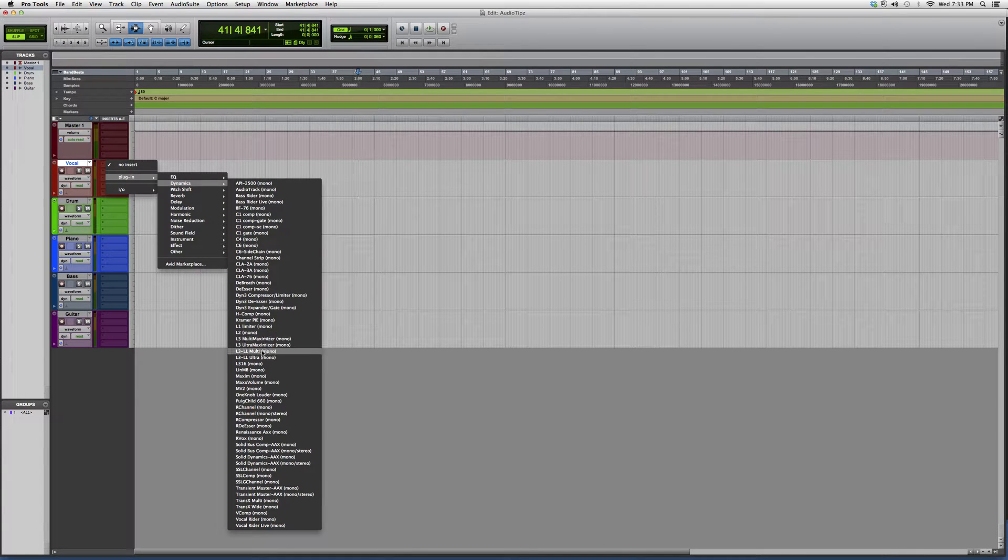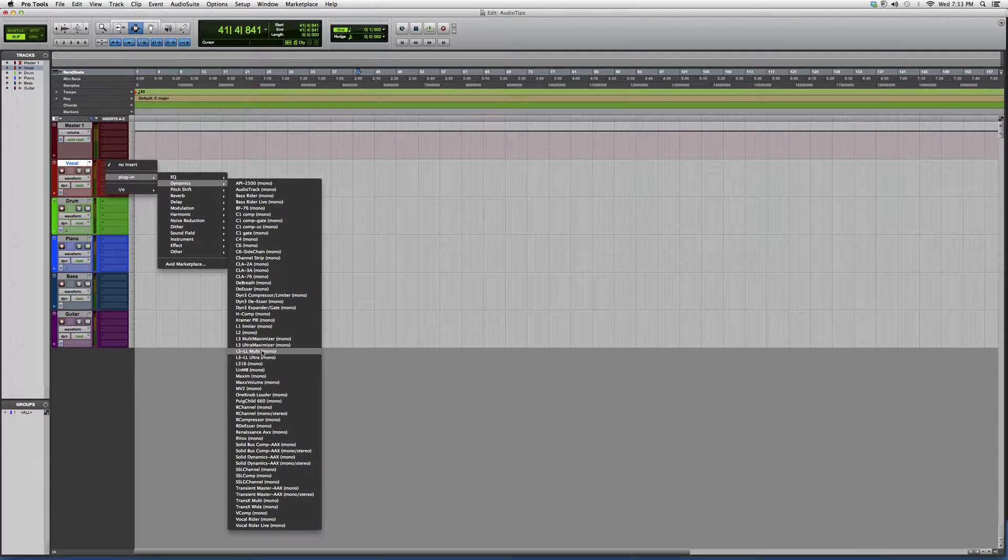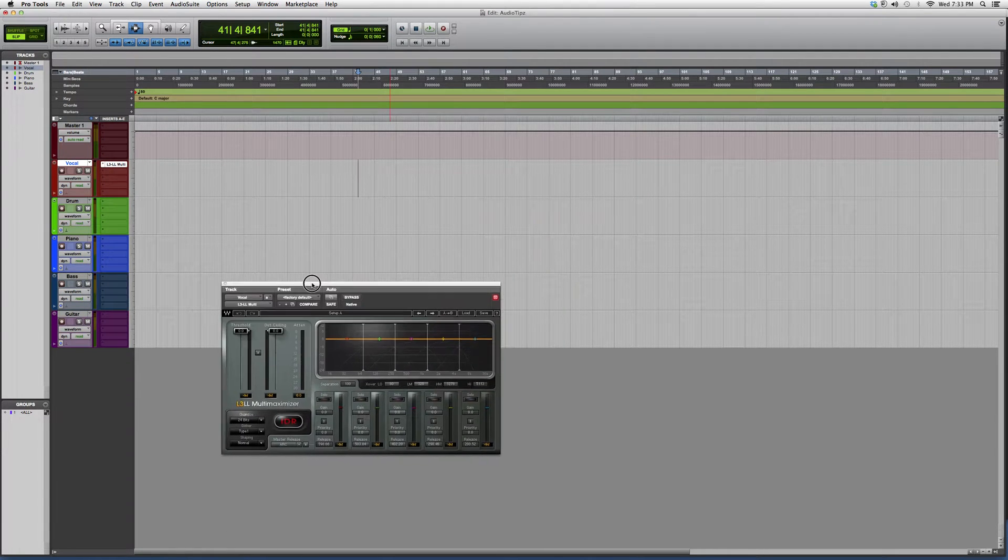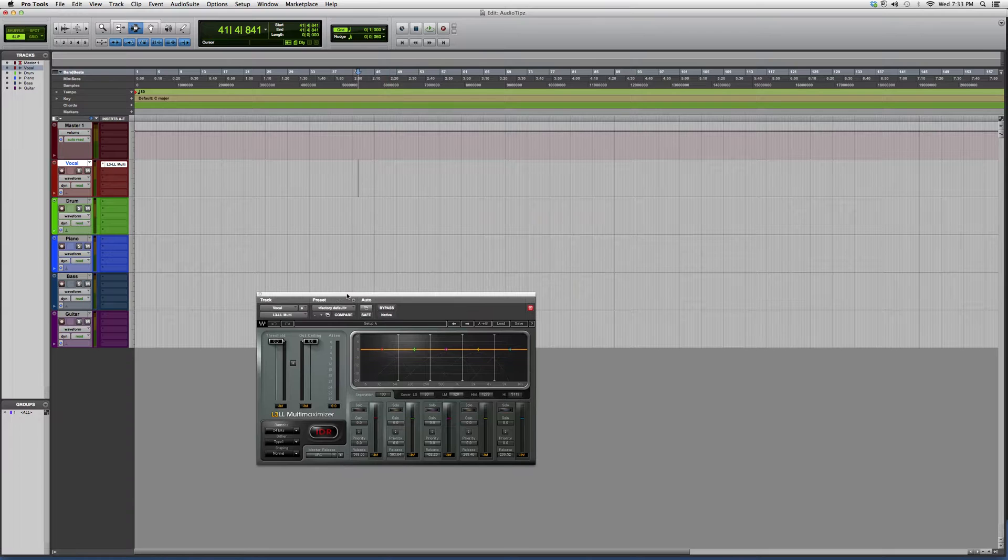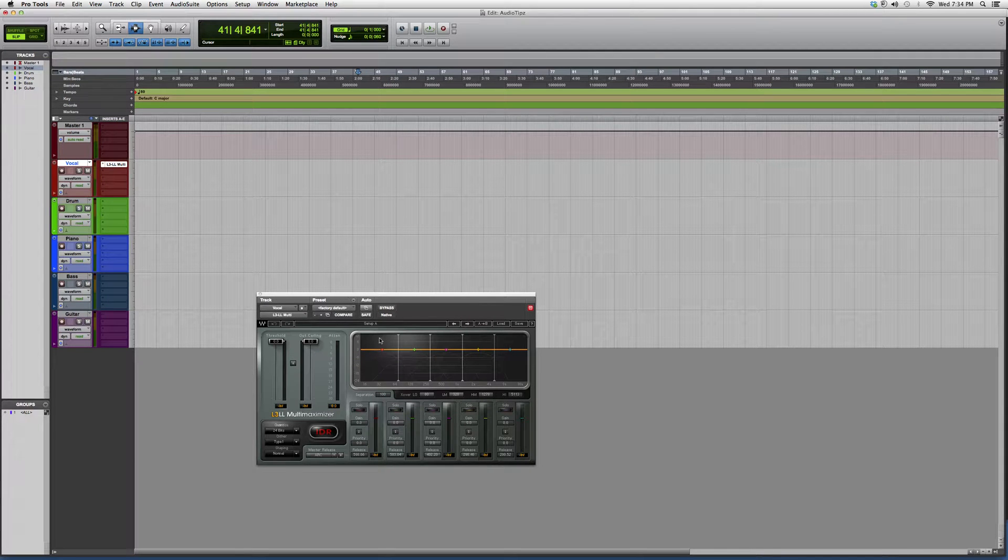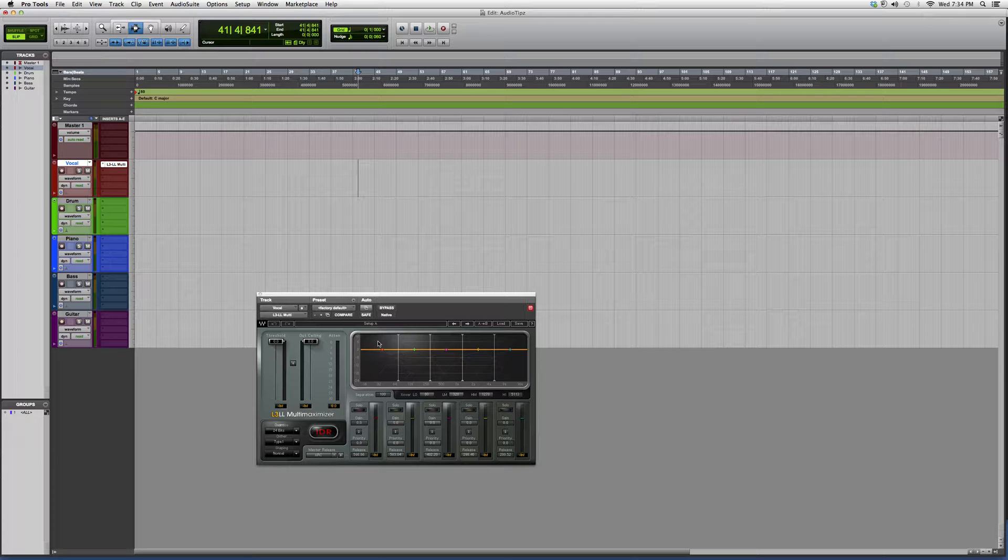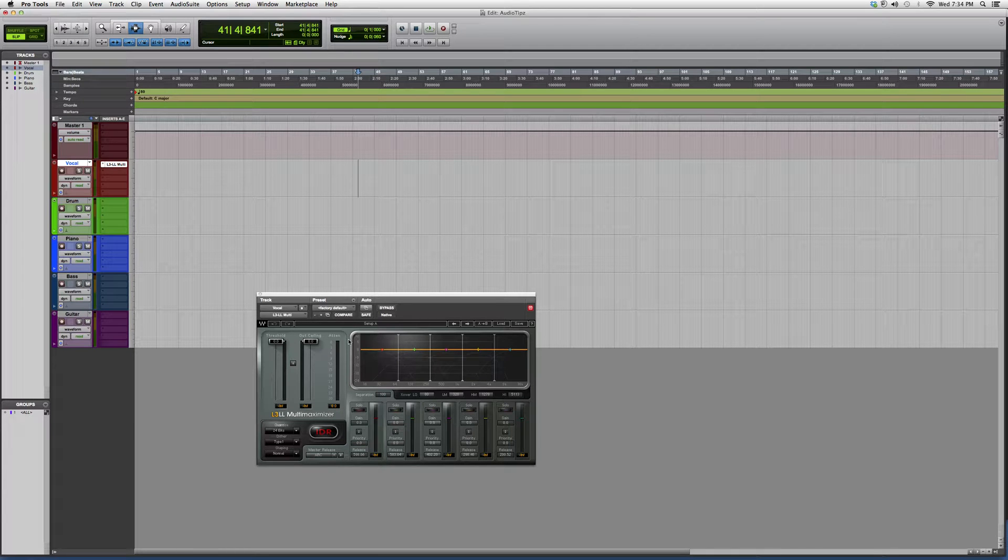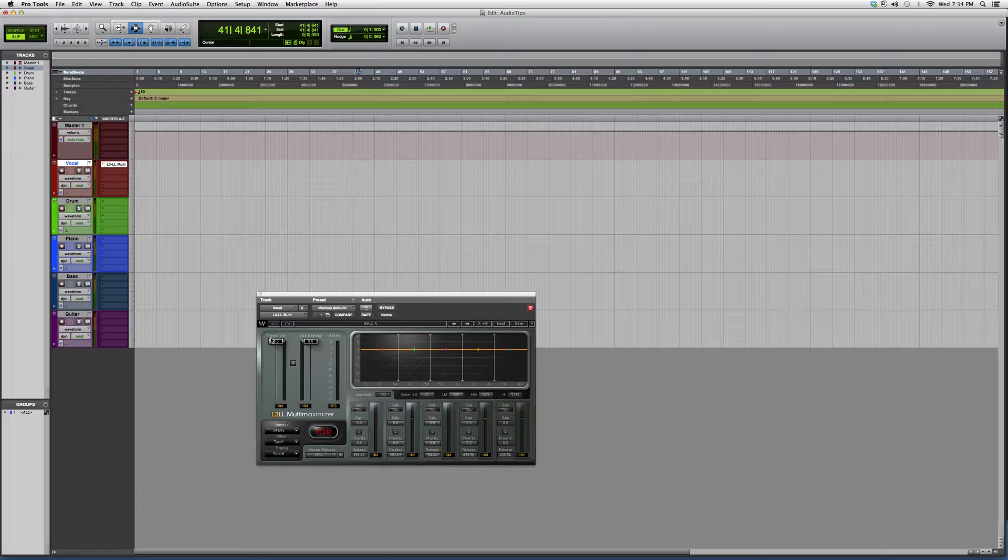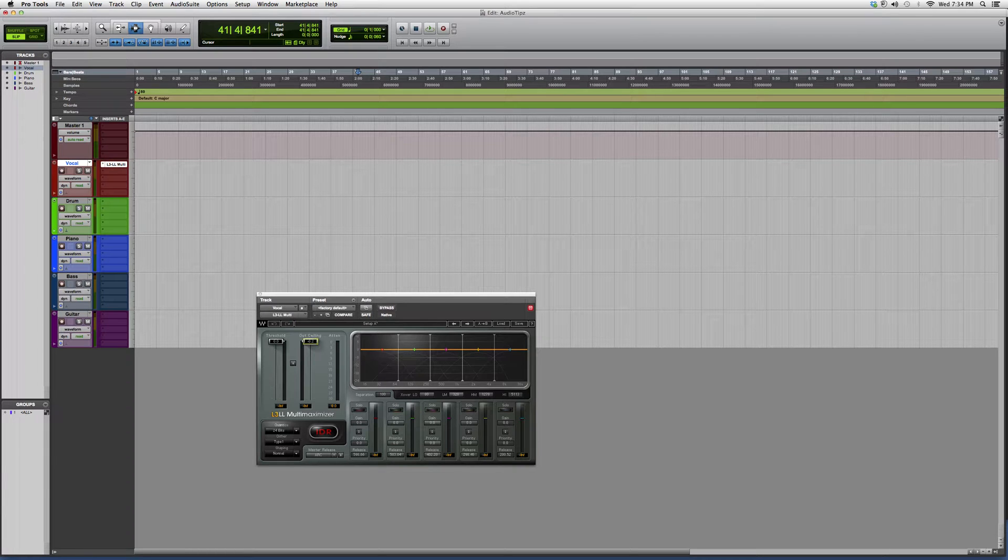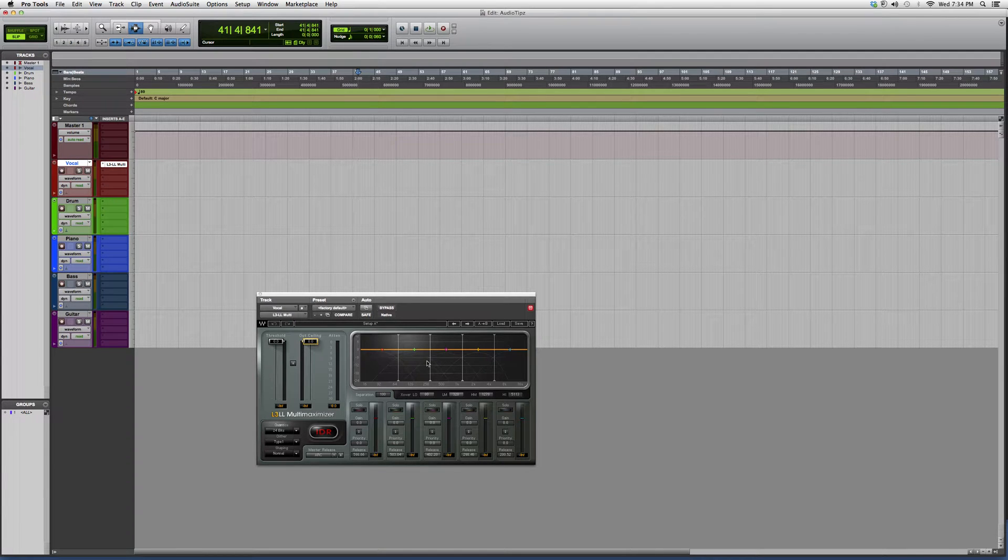This acts just like the L3 Multi Maximizer but it has an equalizer in it. So what it allows you to do is maximize the master track inside your session. That allows you to put a gate on it so there's no distortion, and also allows you to equalize the whole record together.